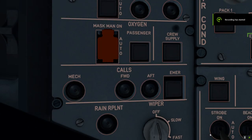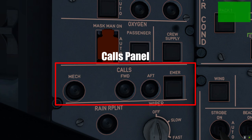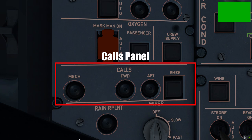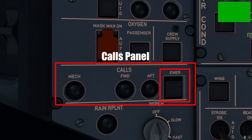The calls panel allows pilots to contact flight attendants and ground personnel. The MECH button sends an audio call to ground personnel via a device near the nose landing gear for direct communication during ground operations. The FORWARD and AFT call switches each produce a chime and a pink light in the corresponding cabin area to grab flight attendant attention. The EMERGENCY CALL switch sounds a chime in both forward and aft cabin and sends an emergency message to all flight attendant panels — used only for non-normal operations.